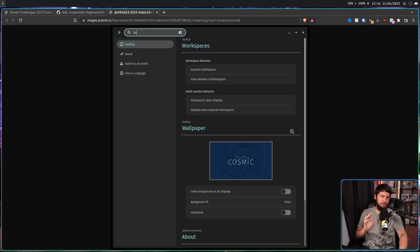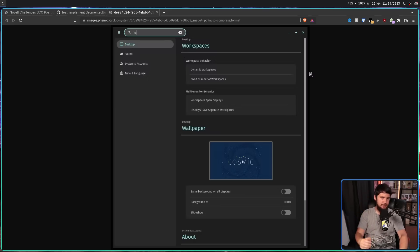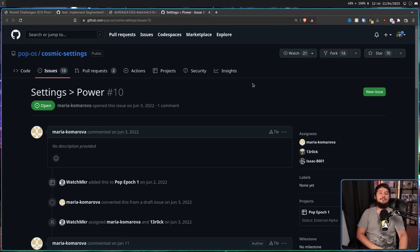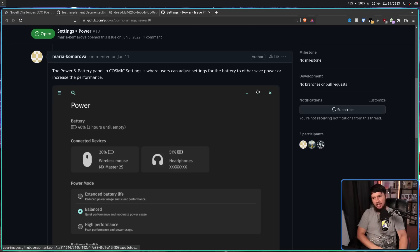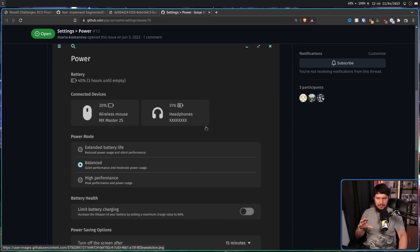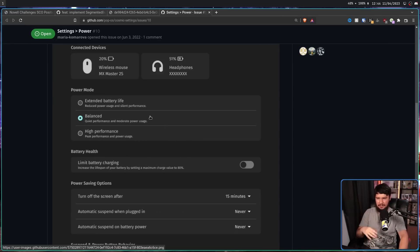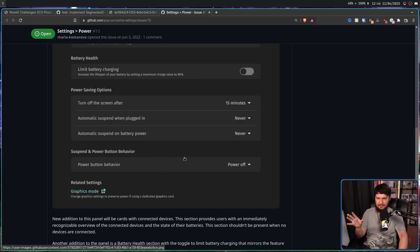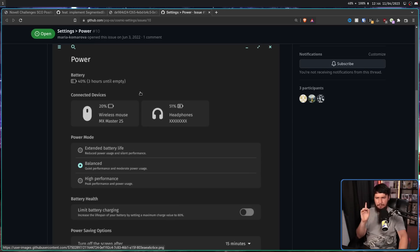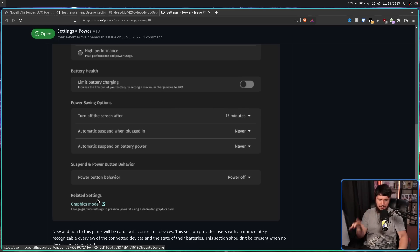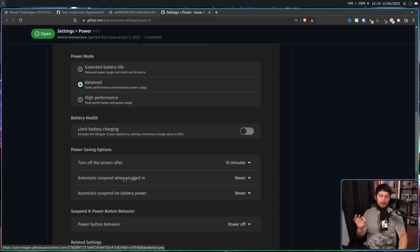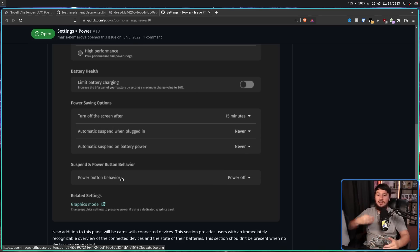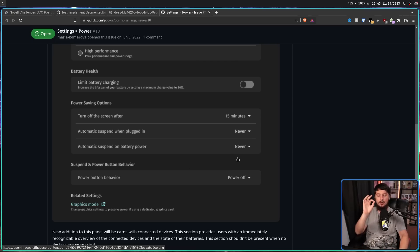But there's also been a lot of changes to the individual settings pages. One of those being the power settings, which didn't really exist at one point, but now it includes the general things you expect to see, like the power mode of your system, whether you want to limit the amount of battery charging, but also shows you the power level of your devices. Now we'll get to this graphics mode thing in just a bit, but originally this was located on this menu. So for users who might be familiar with it being in this place, they provided a link to where it now lives.